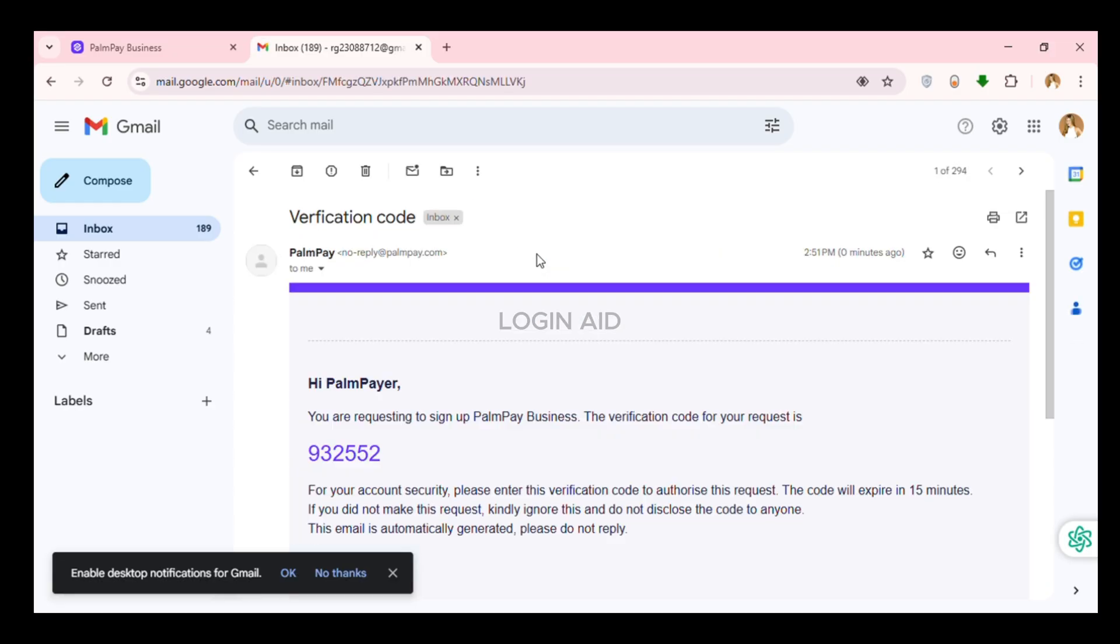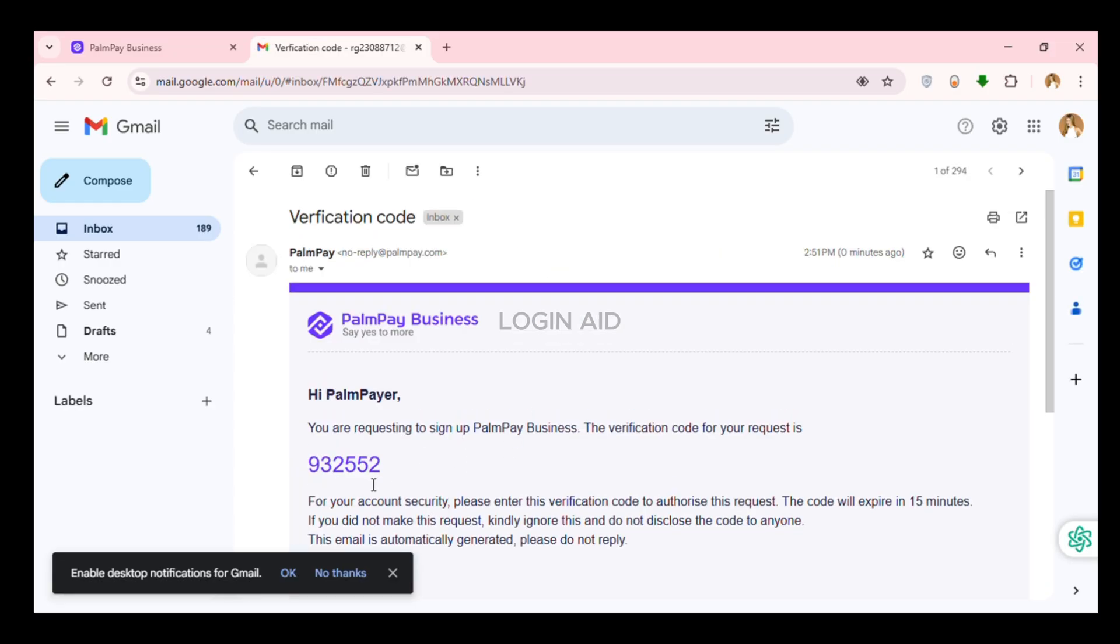You can see Gmail has been opened. PalmPay has sent me the email. All you have to do is click on it. Now you'll be able to see the verification code. Memorize this code.